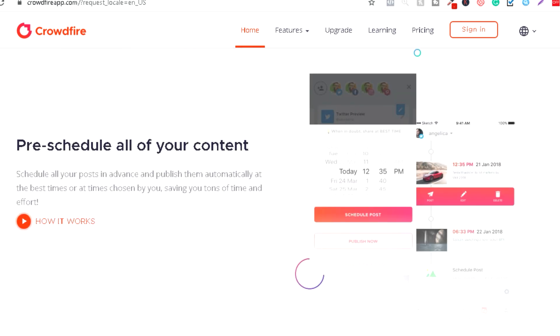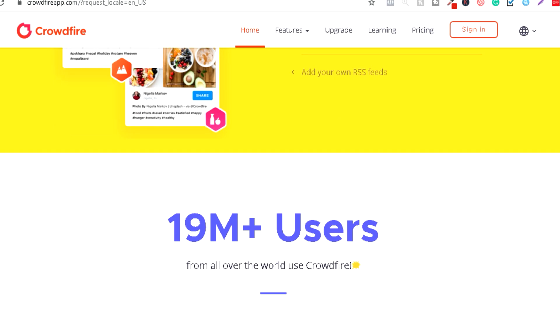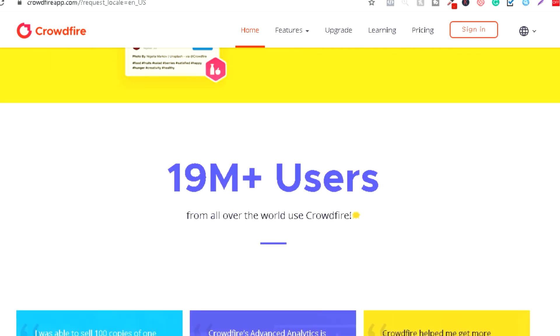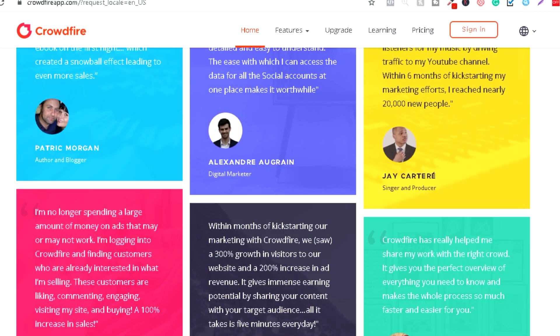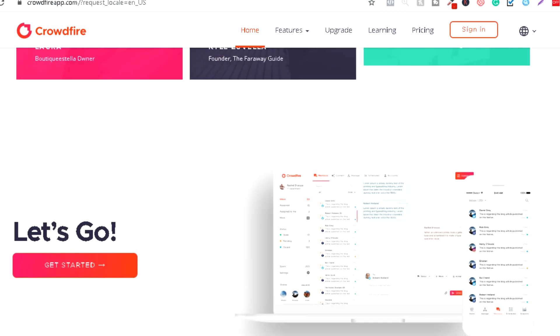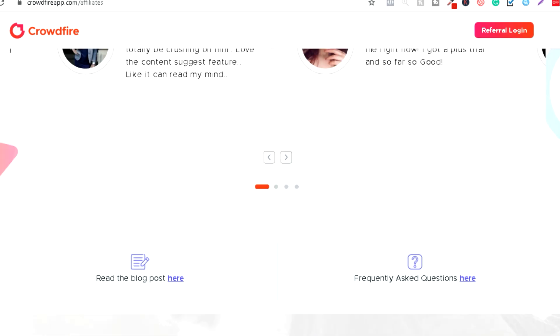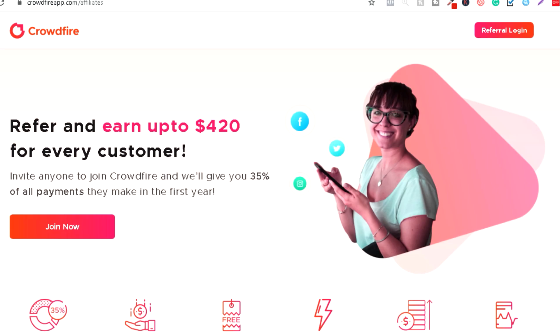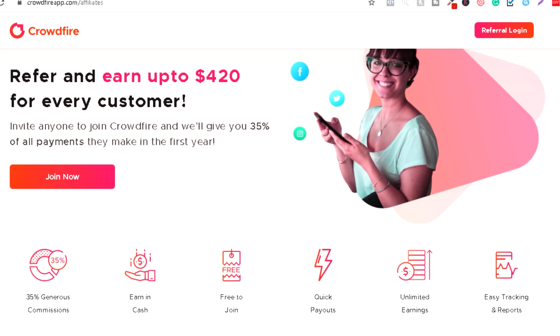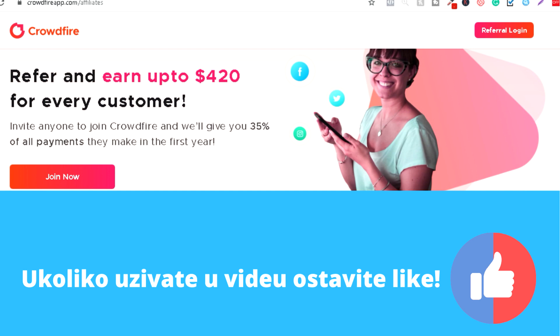Ono što nas zanima je da scrollujemo do kraja stranice. Kao što možete vidjeti da već preko 19 miliona ljudi koristi ovu platformu, to jeste ovaj software. Ono što ćete uraditi je kliknuć ćete na affiliates slash referral. Kad kliknete otvorit će vam se novi prozor koji će izgledati ovako. I poenta je da preko vašeg unique linka, kada bilo ko klikne i prijavi se i kupi ovaj software, dobit ćete 35% komisije.